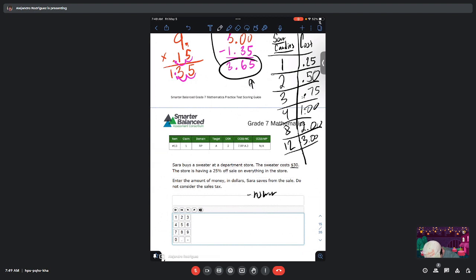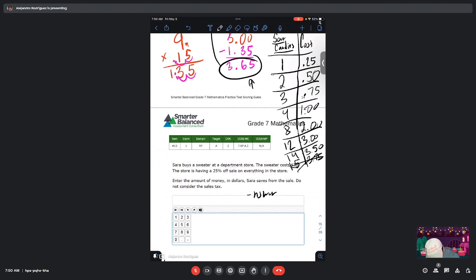If he buys 14, that's going to be $3.50. And then finally, 15 candies would cost $3.75, which would be too much because he only has $3.65.